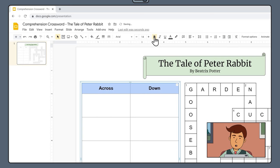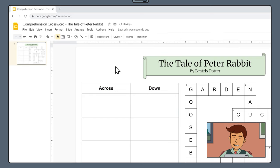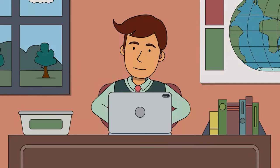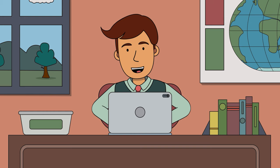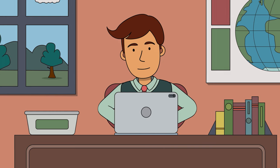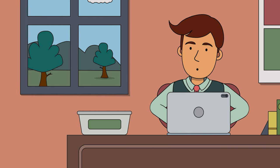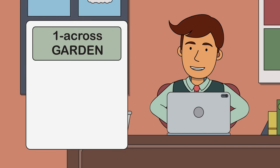And make it bold so it stands out. Now it's time to start adding our clues. Let's start with one across which has the answer garden.